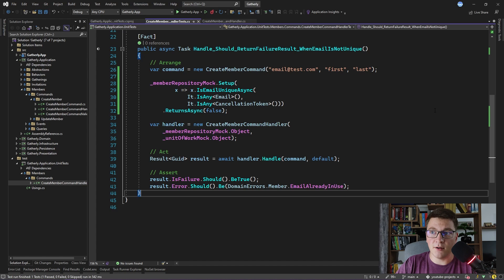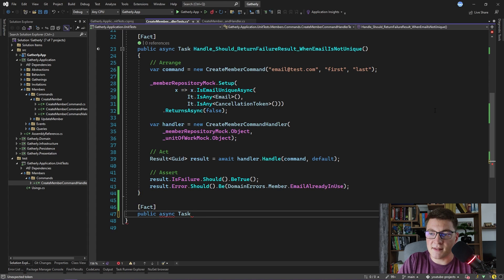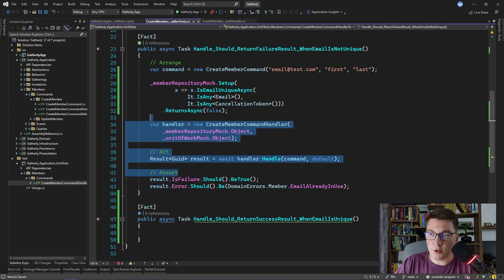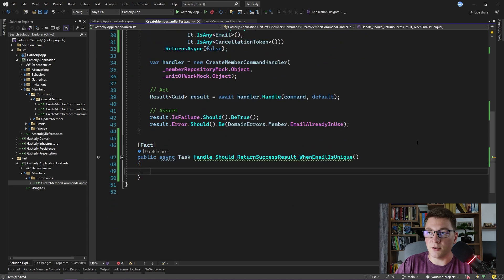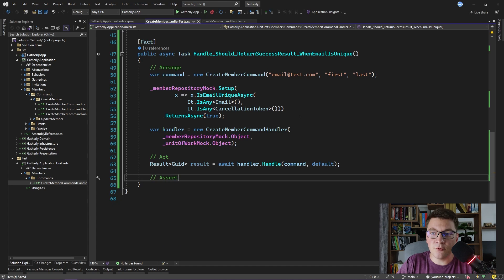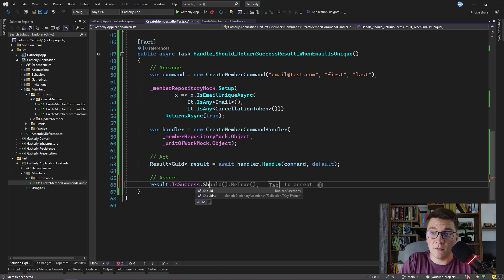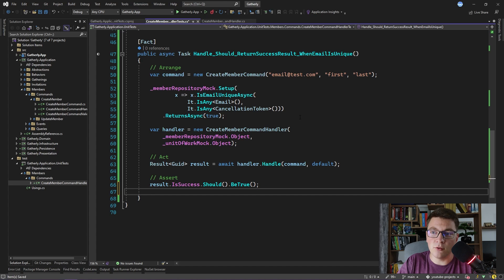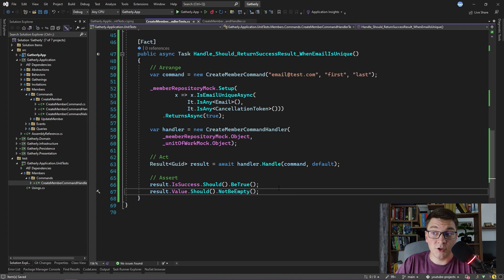Let's write a test for the happy path — when the handler completes successfully and returns a success result. I'll name this test Handle_Should_ReturnSuccessResult_WhenEmailIsUnique. I borrow the implementation up to the Assert step. In the setup, isEmailUnique returns true to indicate the email is unique. For the assertion, I check that result.IsSuccess is true. I can also check the result value — the ID of the newly created member — by asserting that result.Value should not be empty, which checks it isn't equal to Guid.Empty.